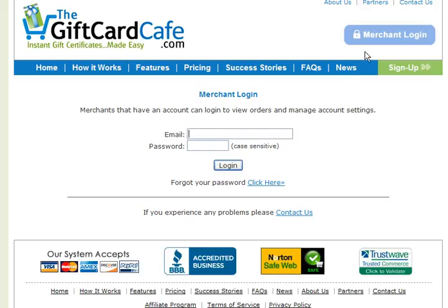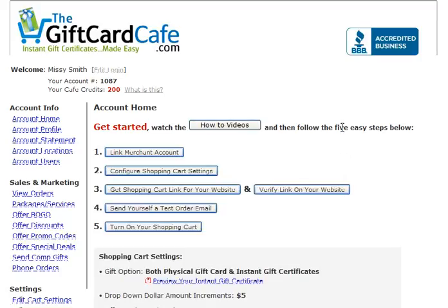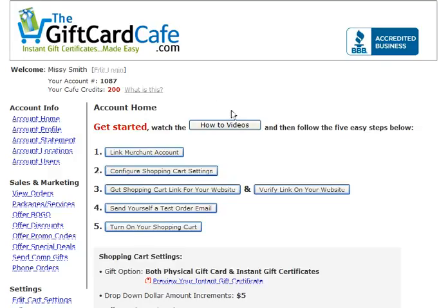You're going to go to thegiftcardcafe.com, you'll be on our website, and you're going to click on merchant login, which will take you to the login page. You're going to log in with the information you set up when you created your new account, and that's going to take you over to your new account homepage, where you'll see your initial setup steps that you'll walk through once when initially setting up your account.